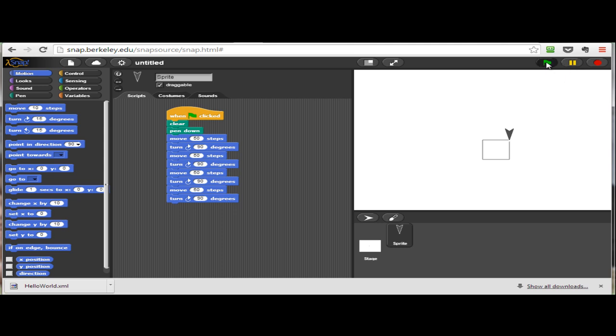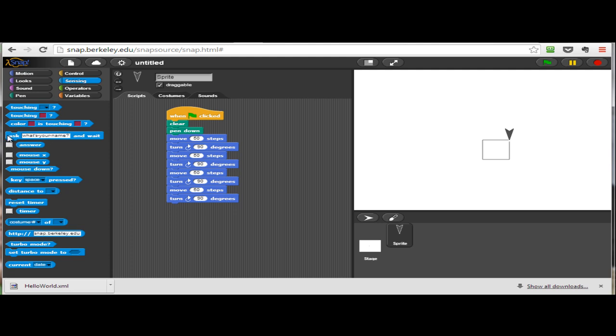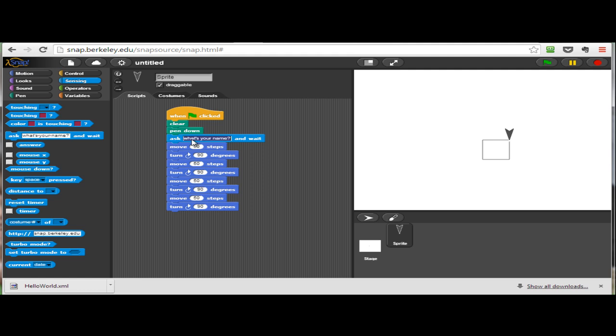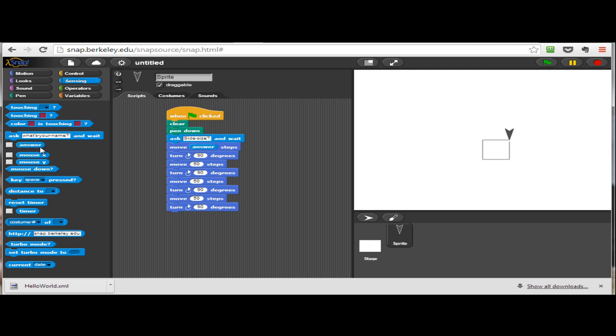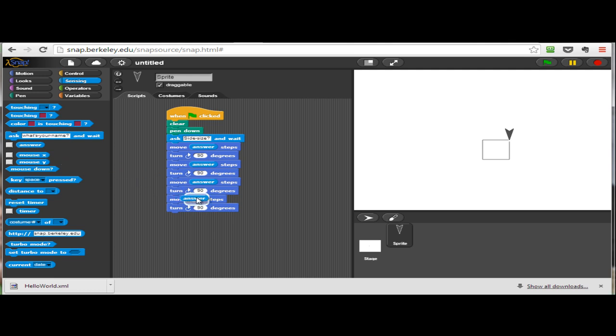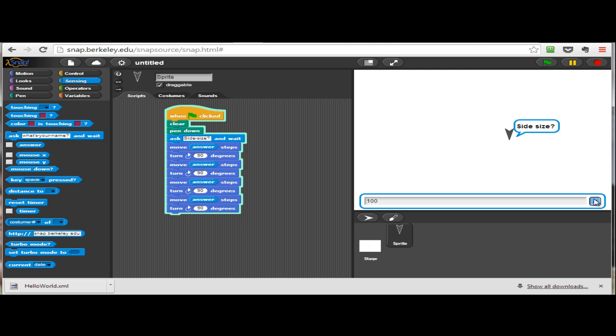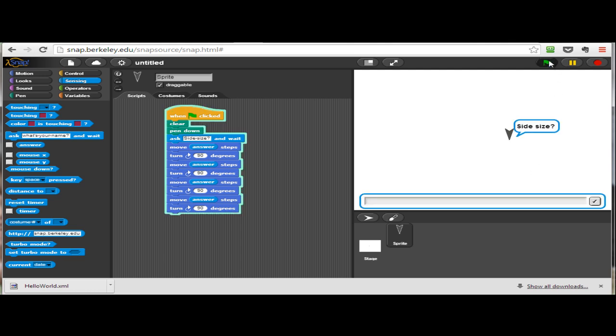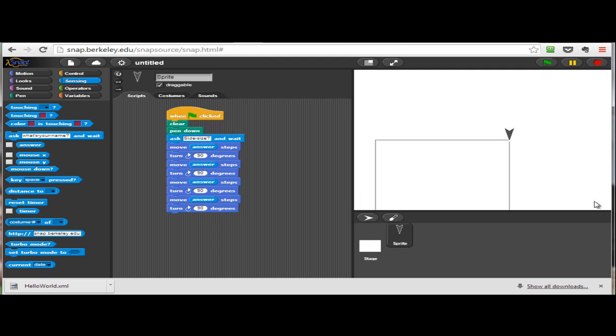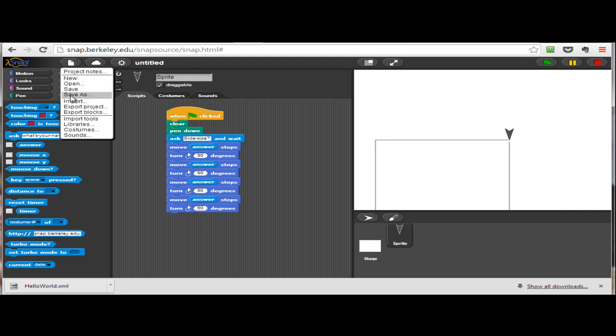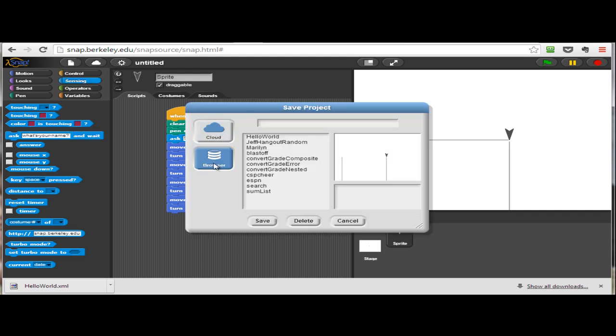What if I'd like to make this much more useful in terms of being able to draw more than 50 pixels? I want to have some variation here. I would like to ask the user what size they would like for the side, and then I will use that answer that the user provides. Instead of hard coding the number 50, I'm taking the answer and placing that in the slot beside the move steps. Now if I were to execute or run this program by clicking the green flag and enter 100 for the number of pixels for each side, I get a 100-pixel-sided square. If I enter 250, I get a larger square, and so on.